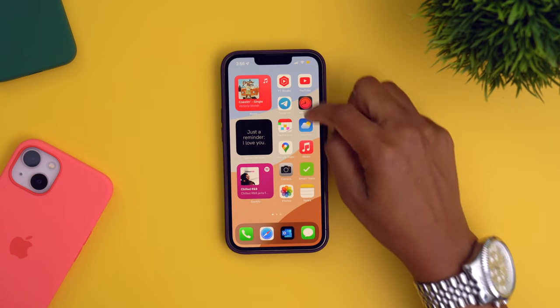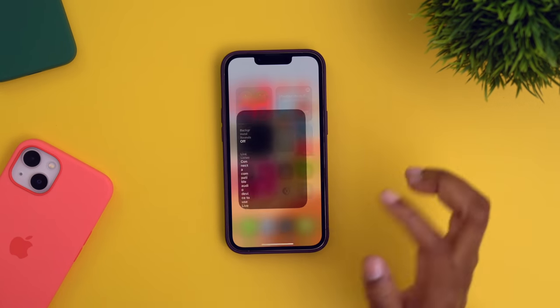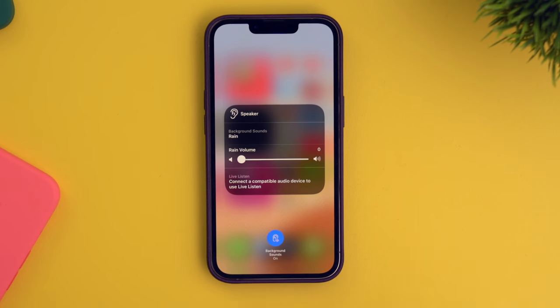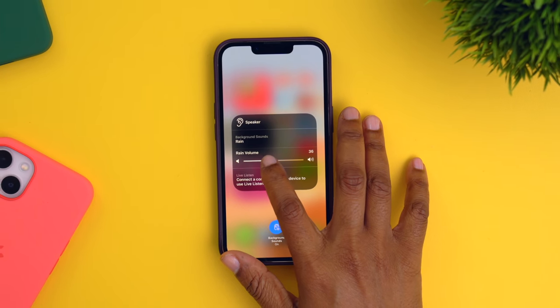I'm still amazed that you can just swipe down from your control center, tap on this ear, and then tell it to turn background sounds on. Apple is really on their Zen mode. This is just one of the tips we're going to be getting today, so let's go ahead and get into it.